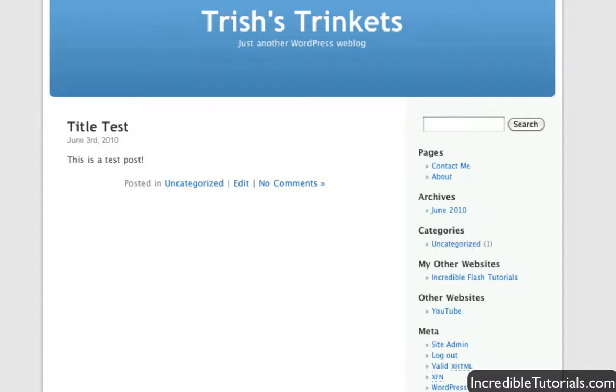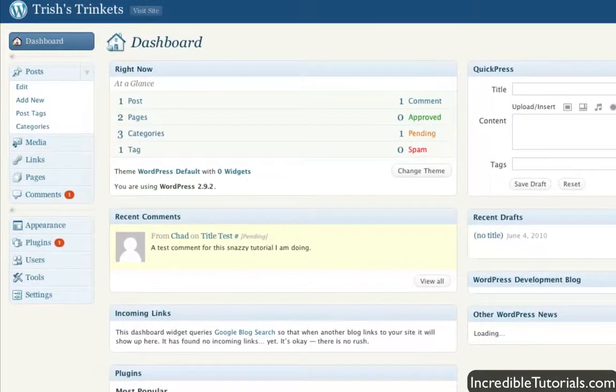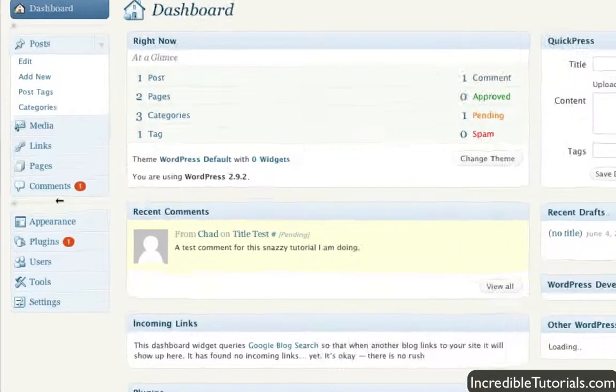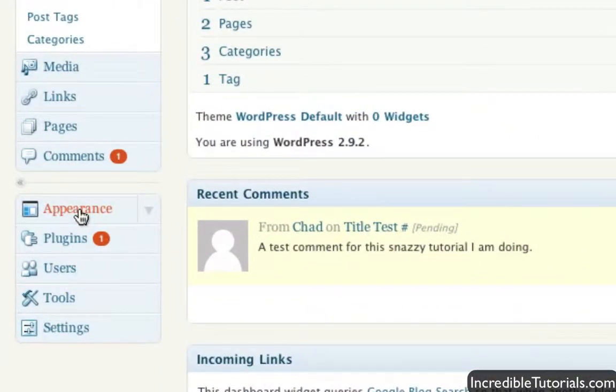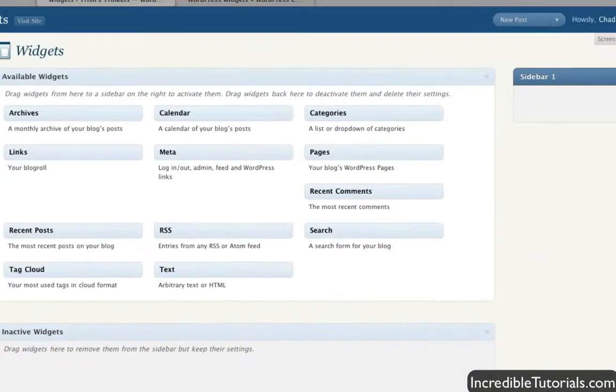We can change this by going into the dashboard on the back end of our website and clicking on Appearance. Then we can click on the Widgets button right there.